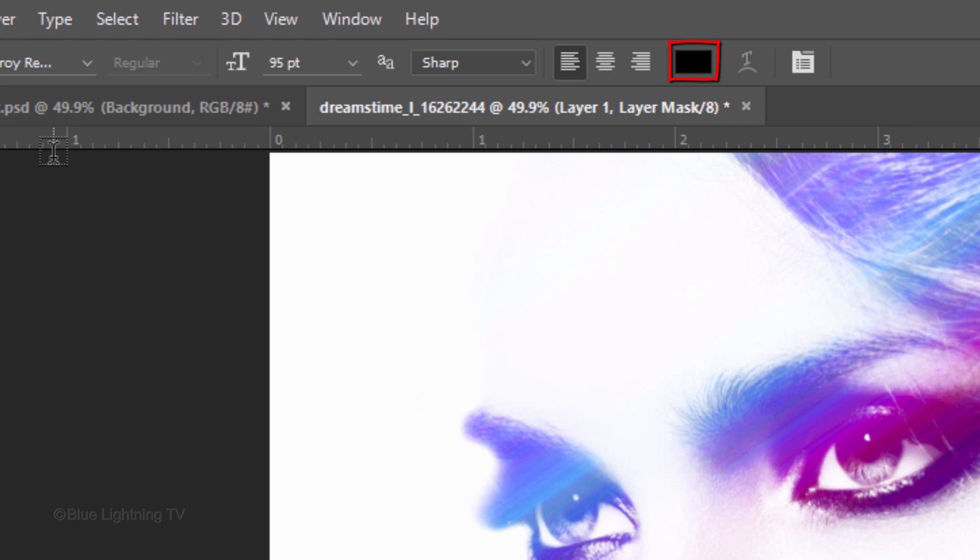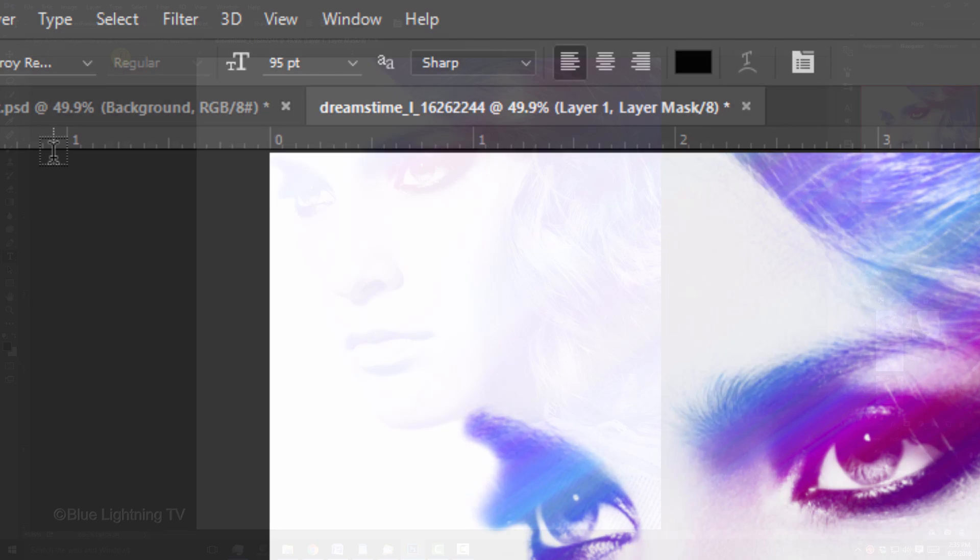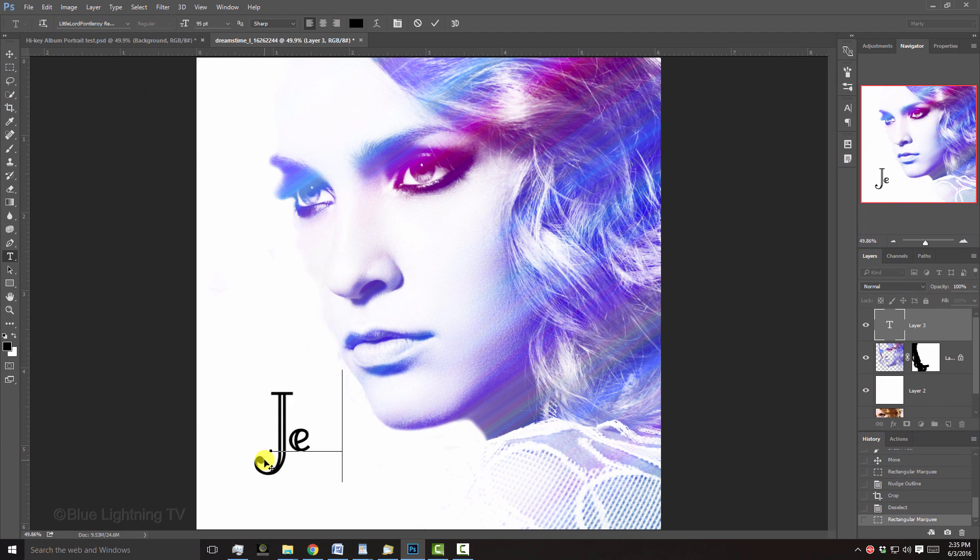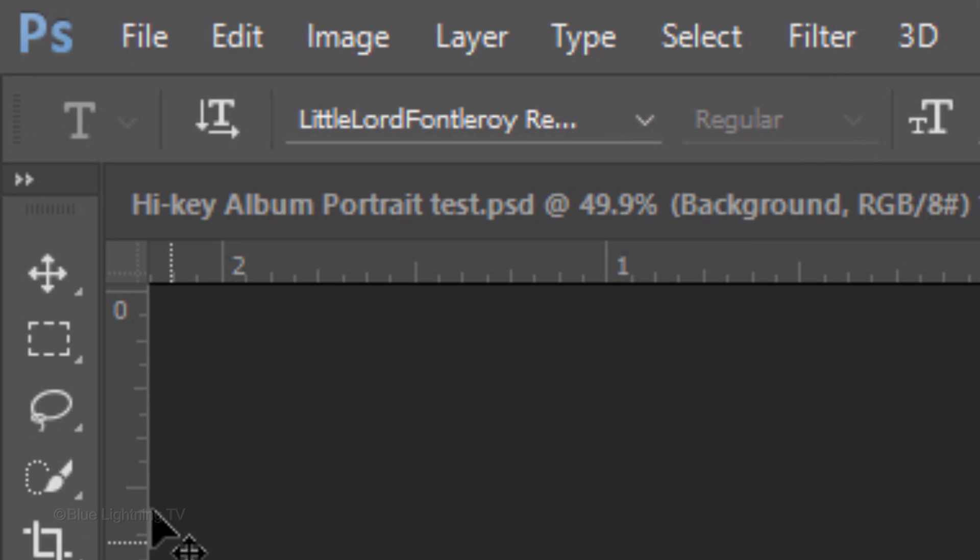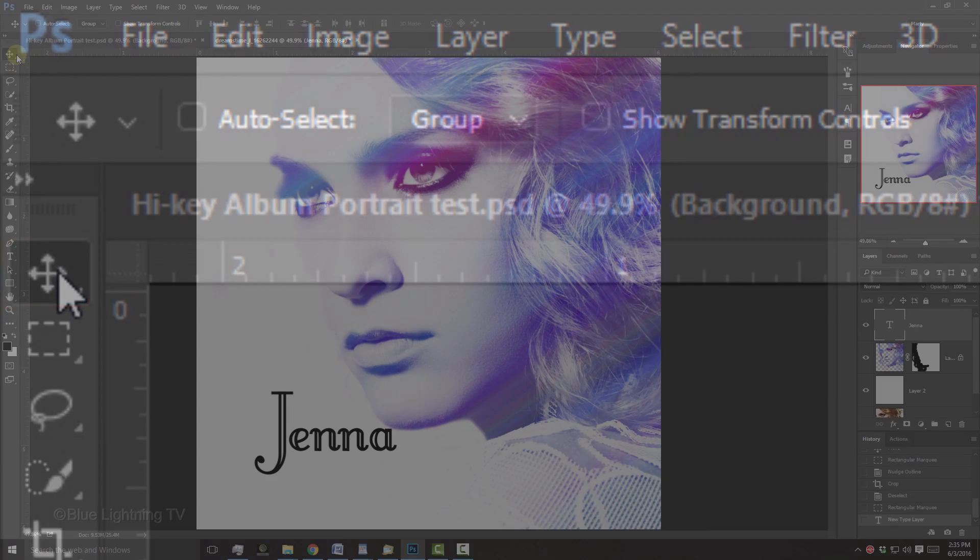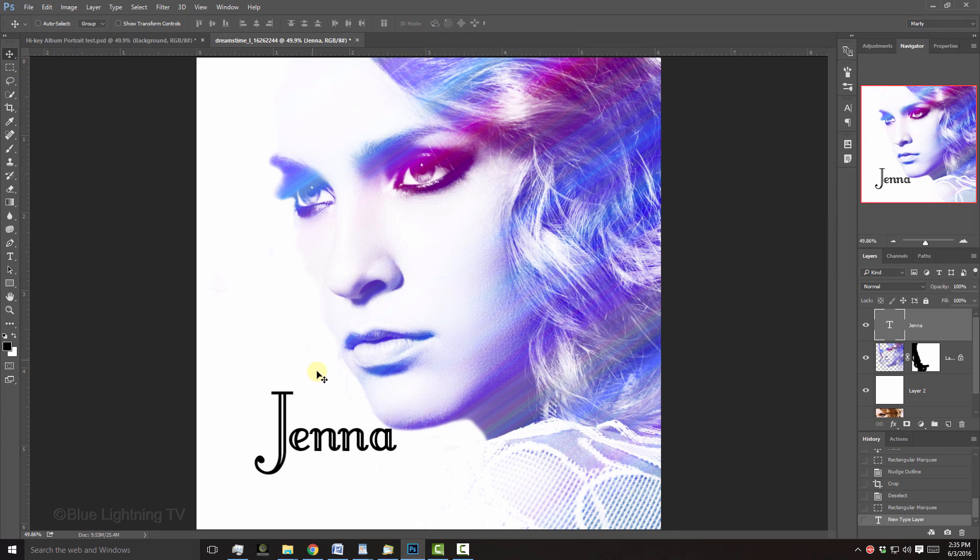I'll choose Left Alignment for this example. The color is irrelevant since we're going to replace it with the Noise gradient. Click on your document and type out your text. To reposition it, open your Move Tool and move it.